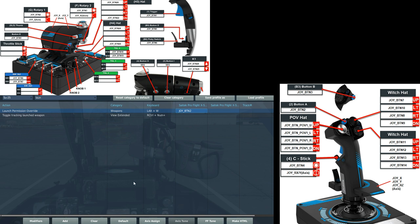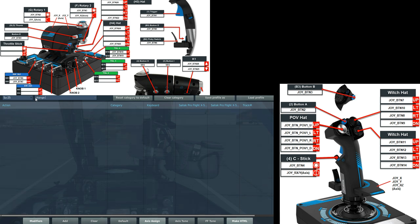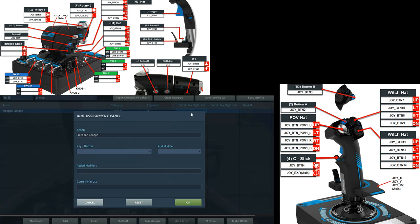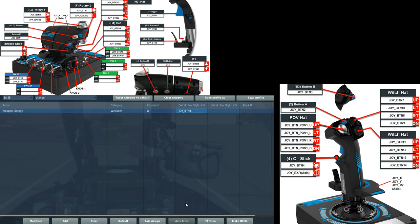The single binary button on the right hand side of the thrust stick we're going to set as change weapon. Change. Whoops. Weapon. And we've got it set there.